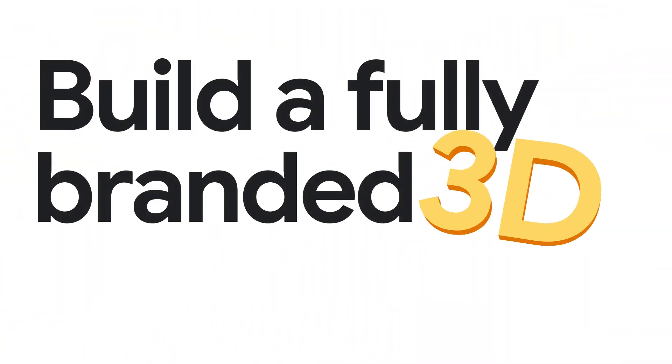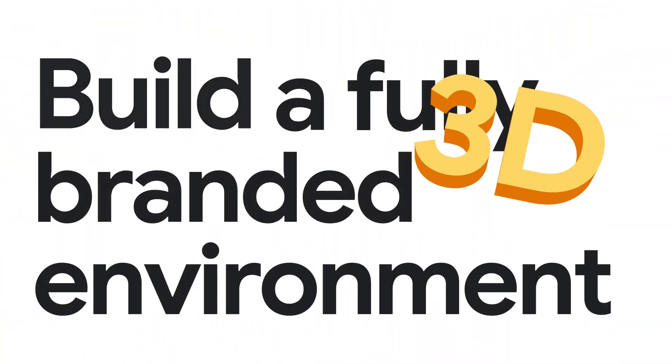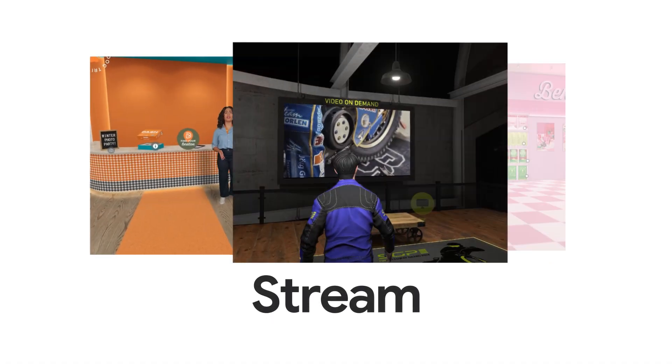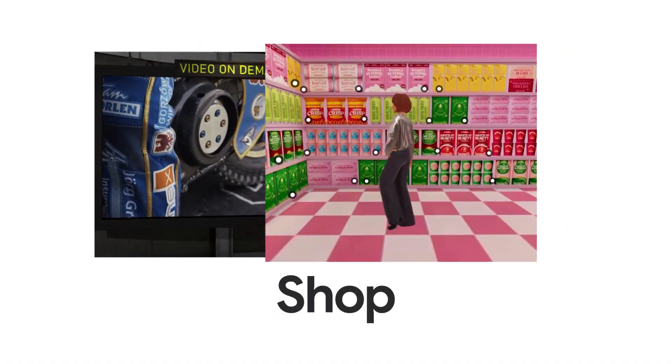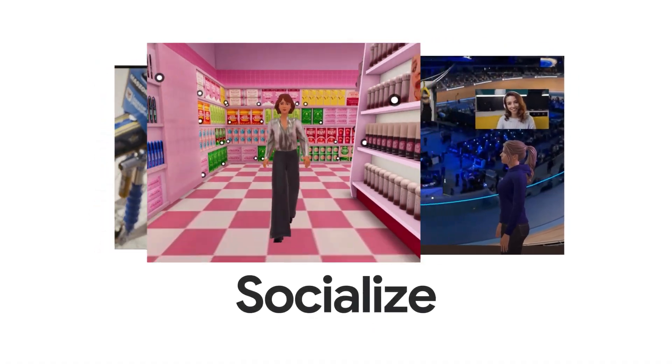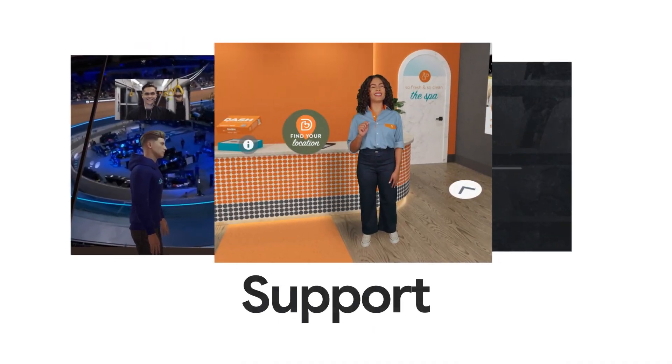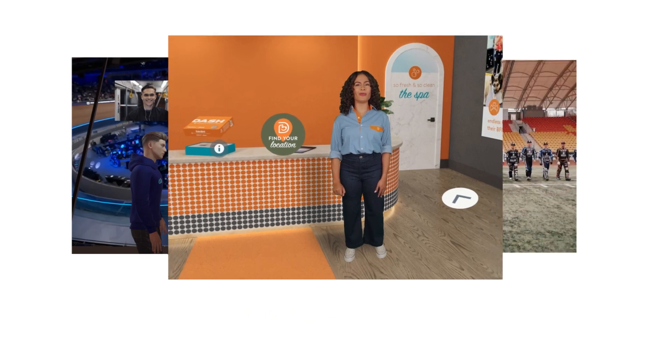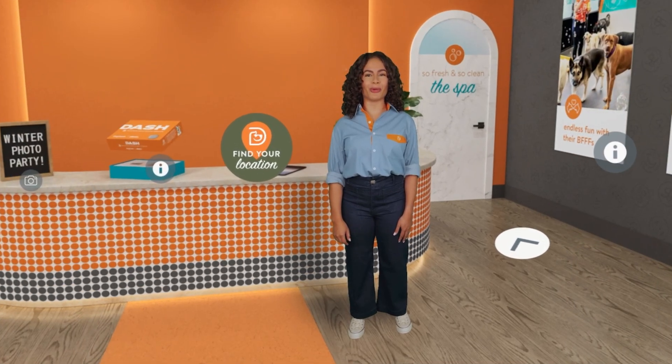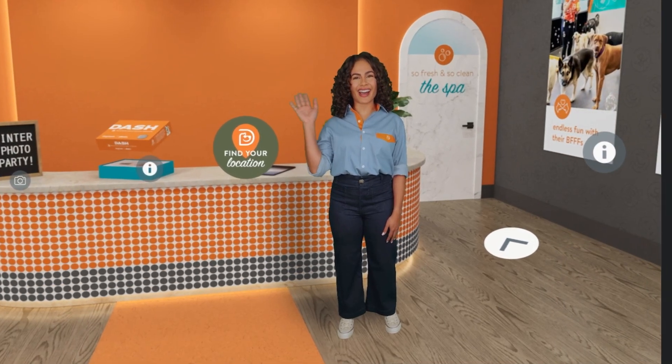Build a fully branded 3D environment where users can stream, shop, socialize, and tap personalized support from AI sales and customer service agents.